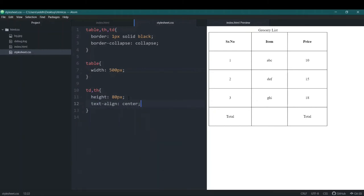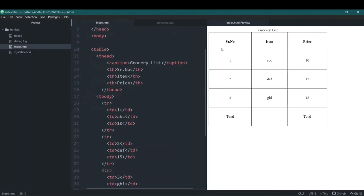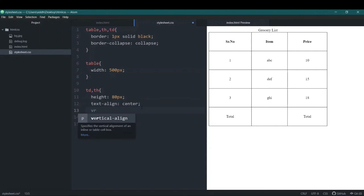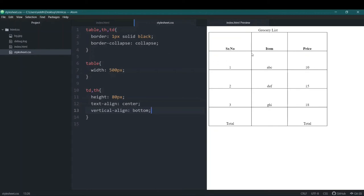Now it is centered. But what if you want different items to have different alignment? Suppose I want the 'Sr' column aligned to the left. I can add a class to those elements and inside that class add text-align: left and also vertical-align: bottom, and save it. You can see that vertical-align makes everything settle down to the bottom of the cell.